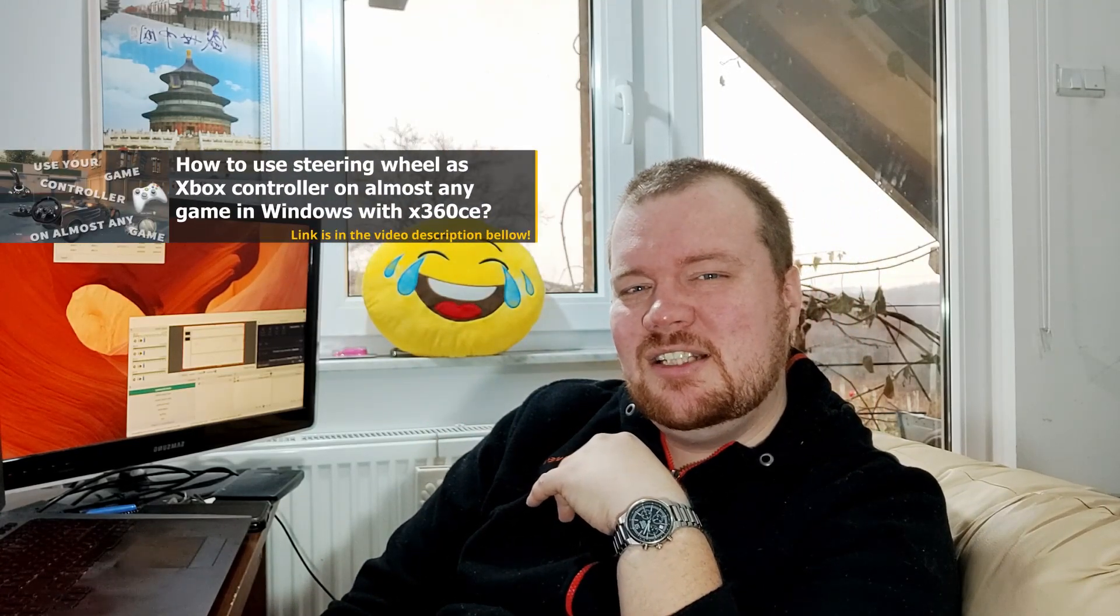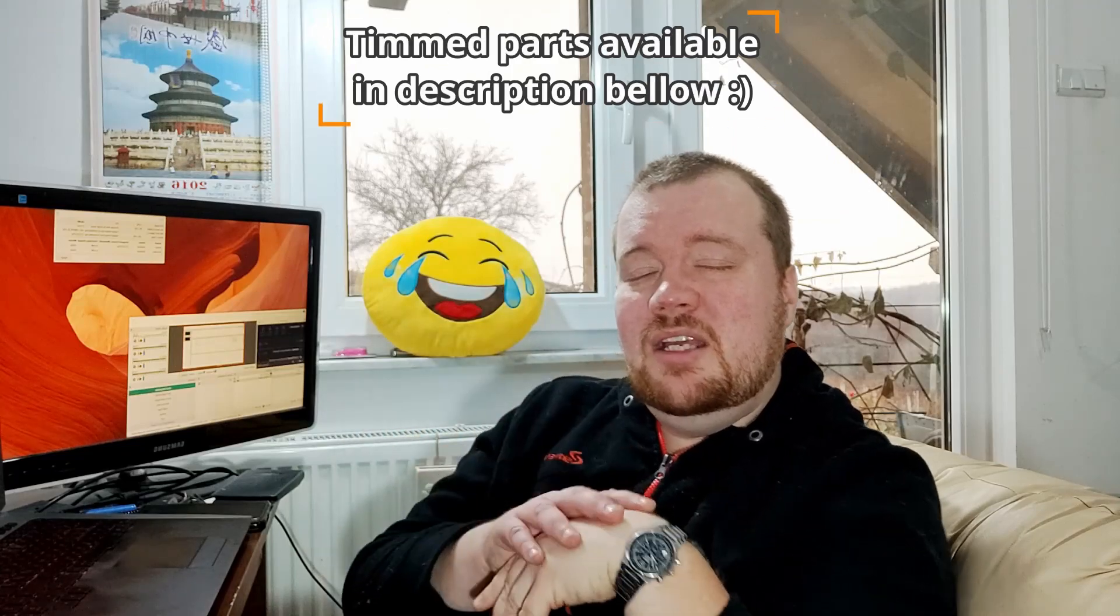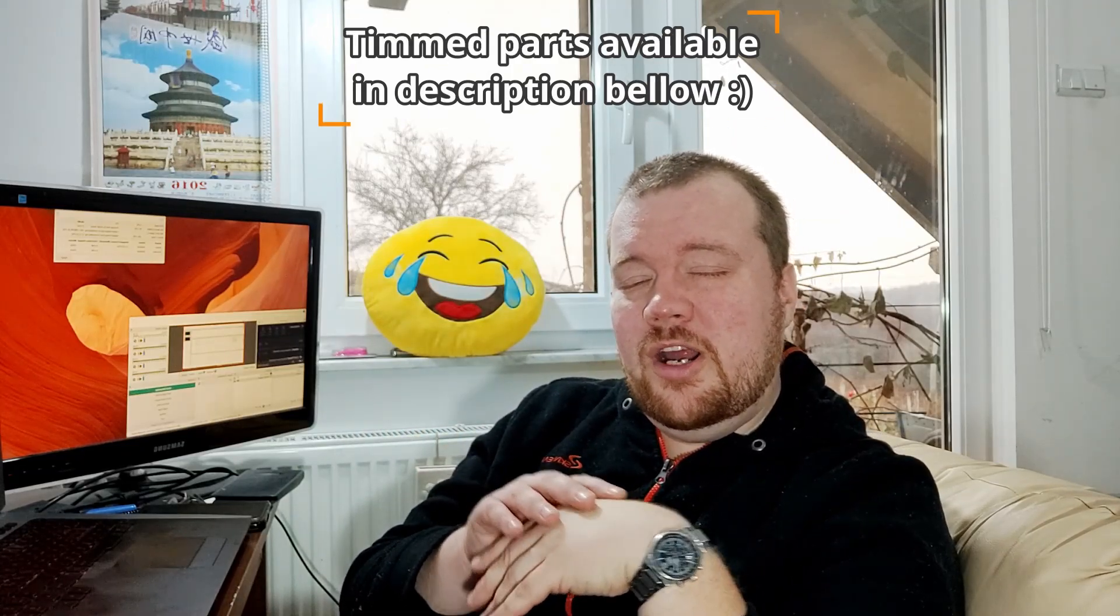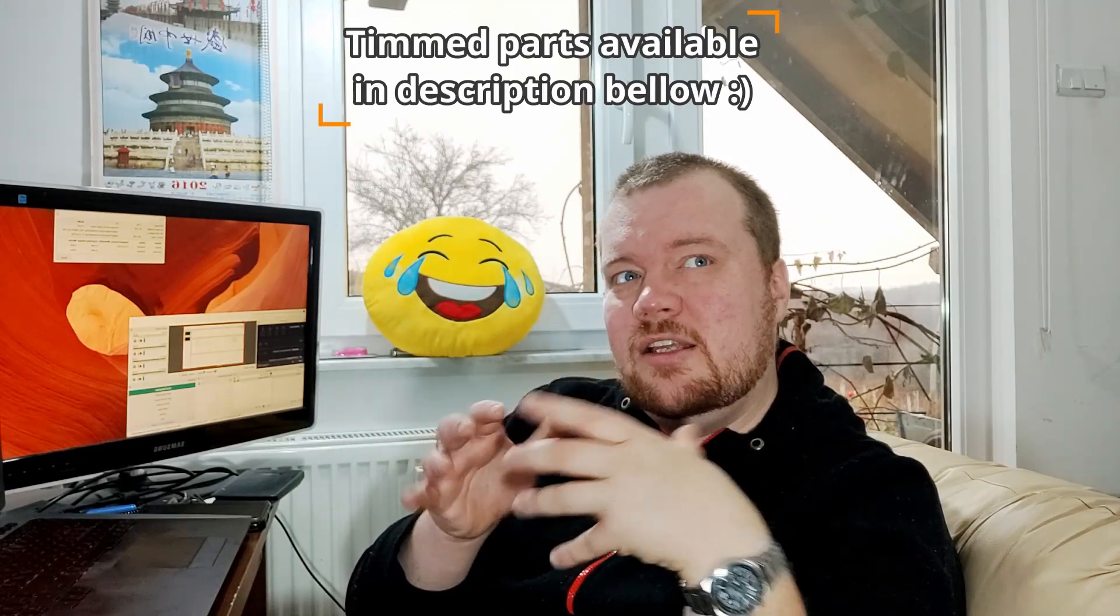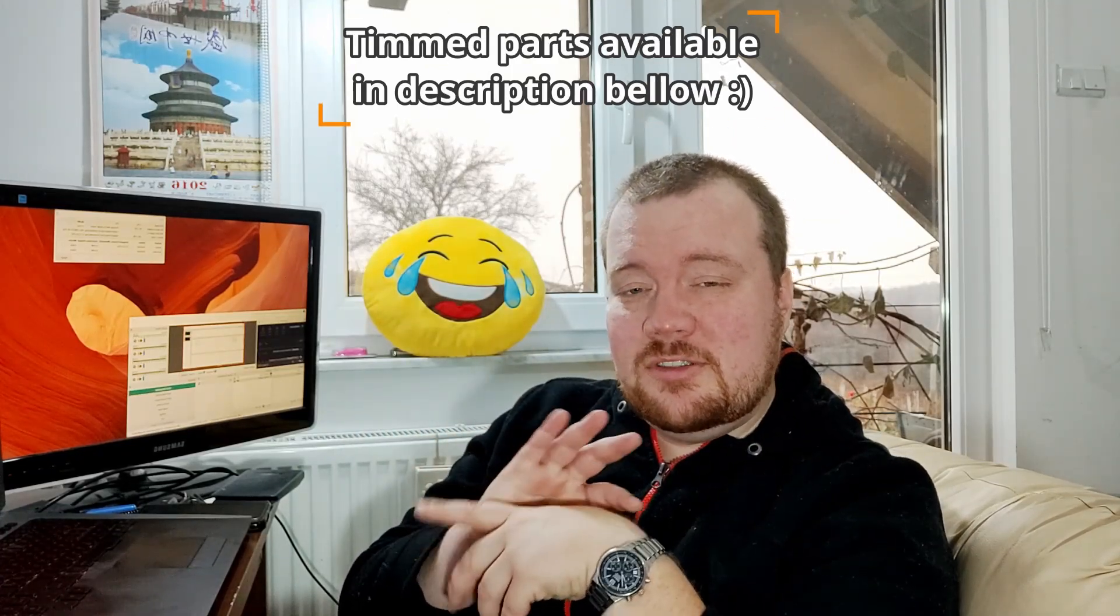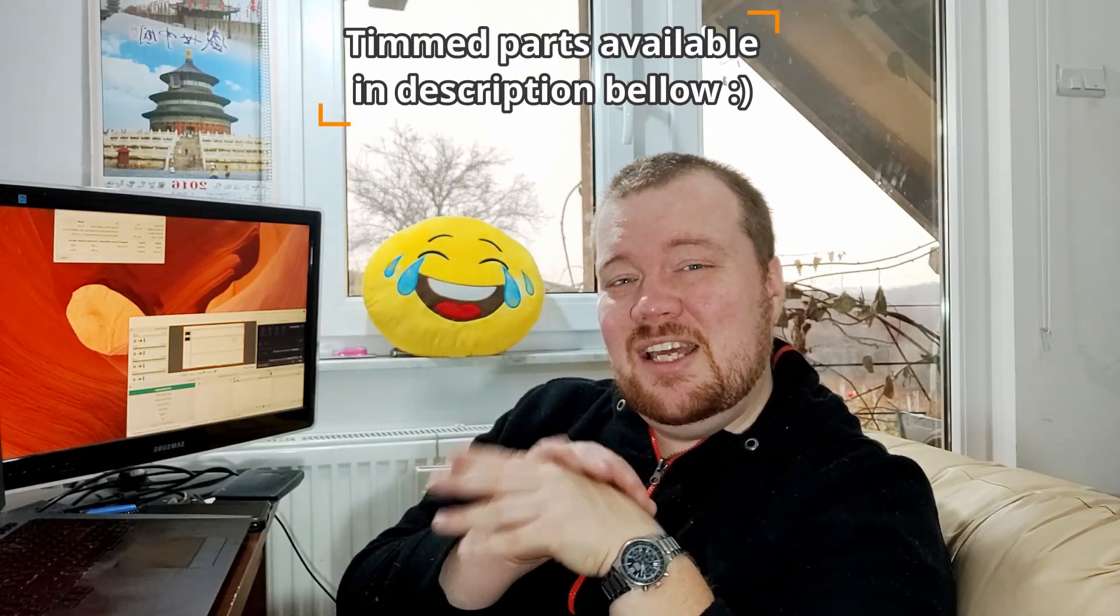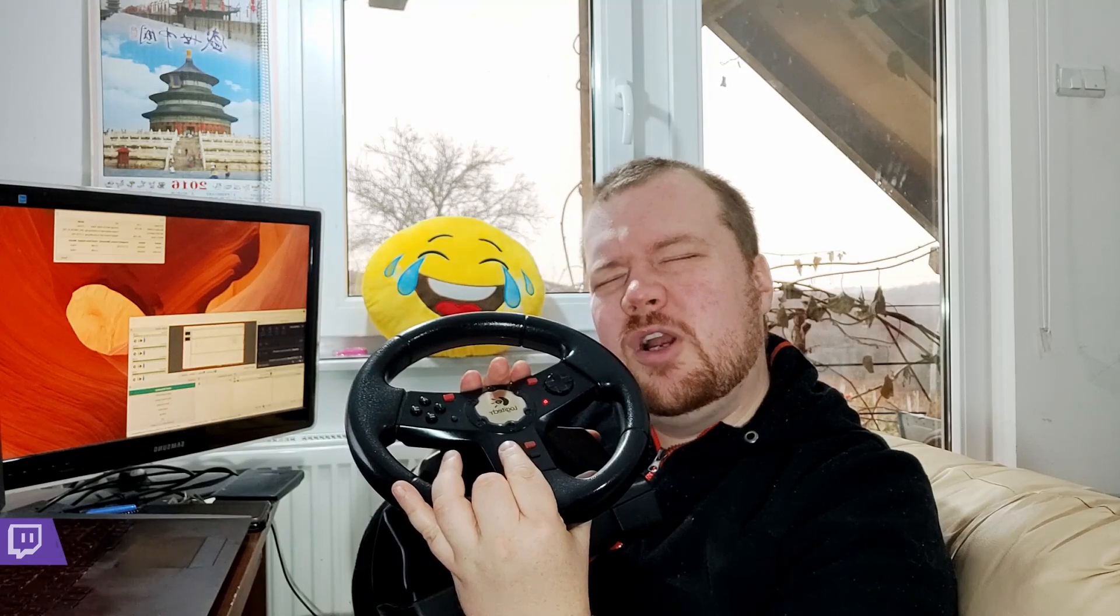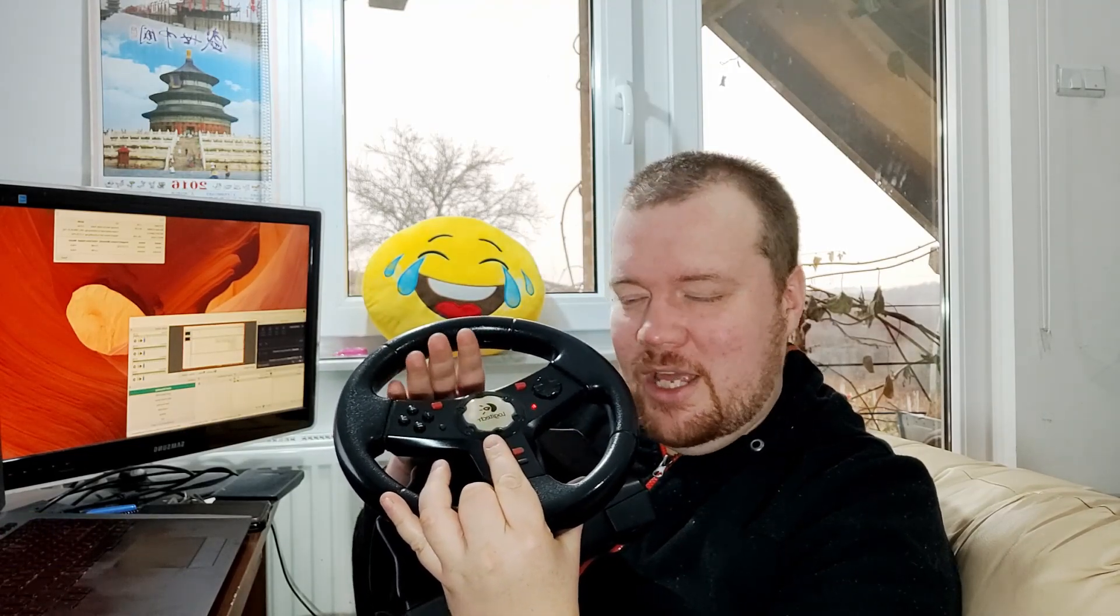Hello YouTube and welcome to this update video from my previous videos, which is for the X360 CE application program. That program is for emulating the Xbox 360 game controller, so basically you can convert any game controller, most game controllers like steering wheel, gamepad, joystick whatsoever, into the Xbox controller.